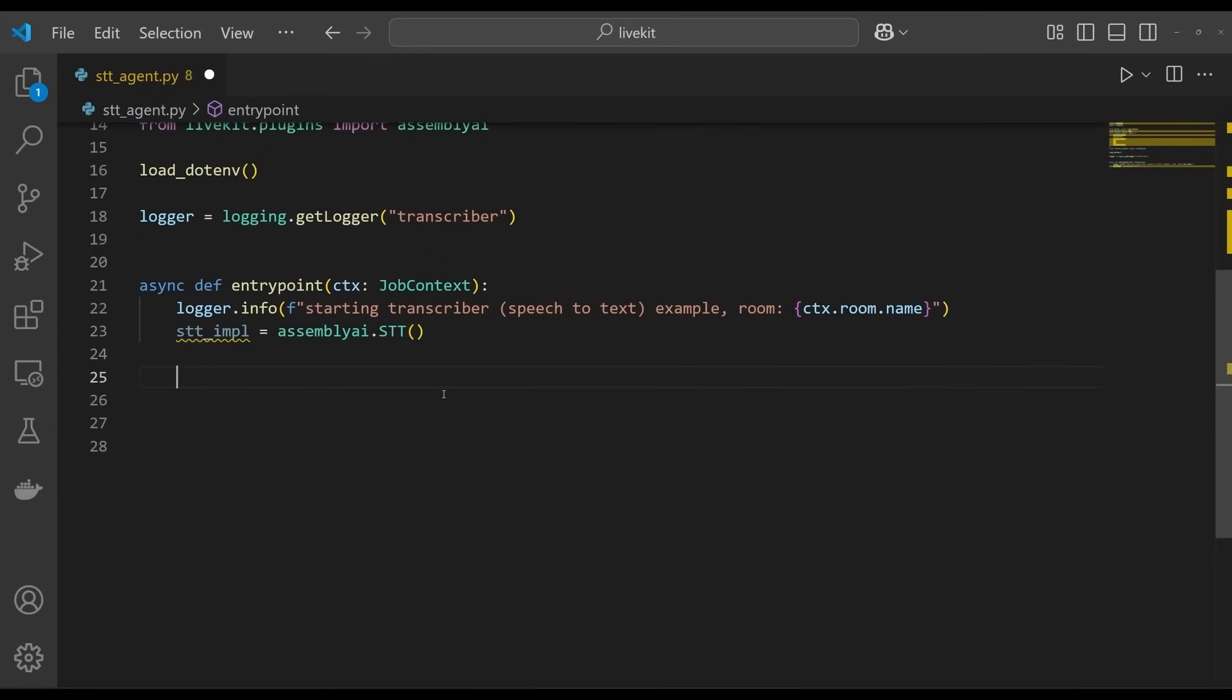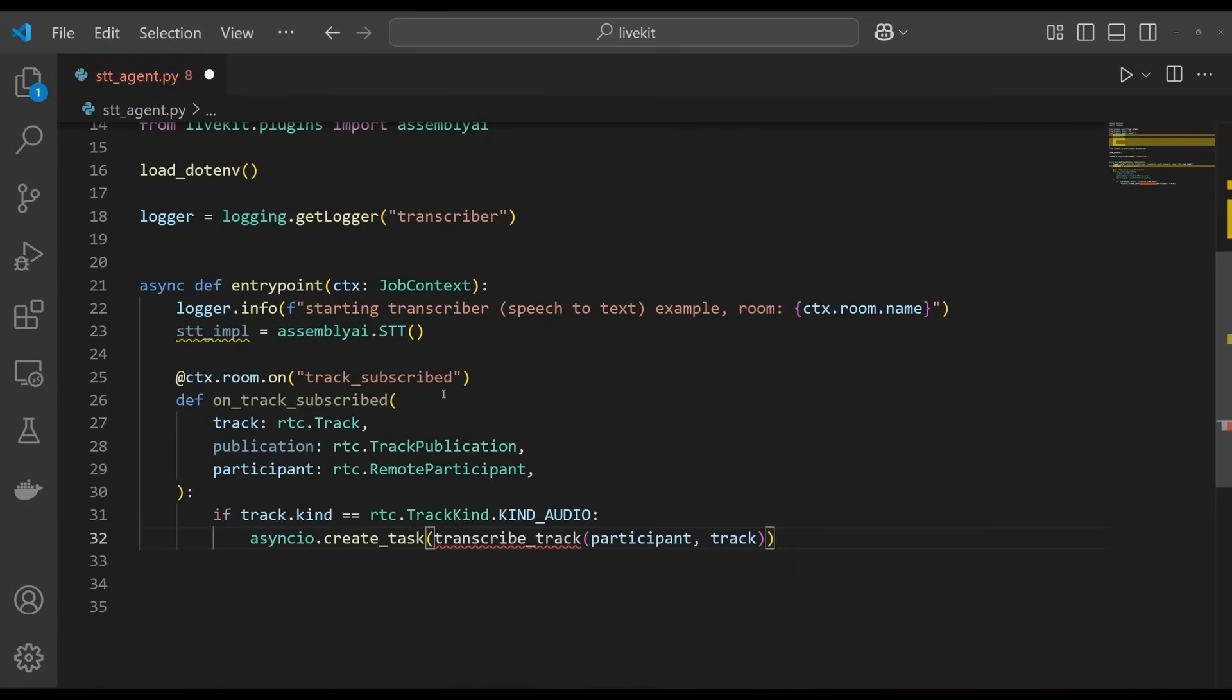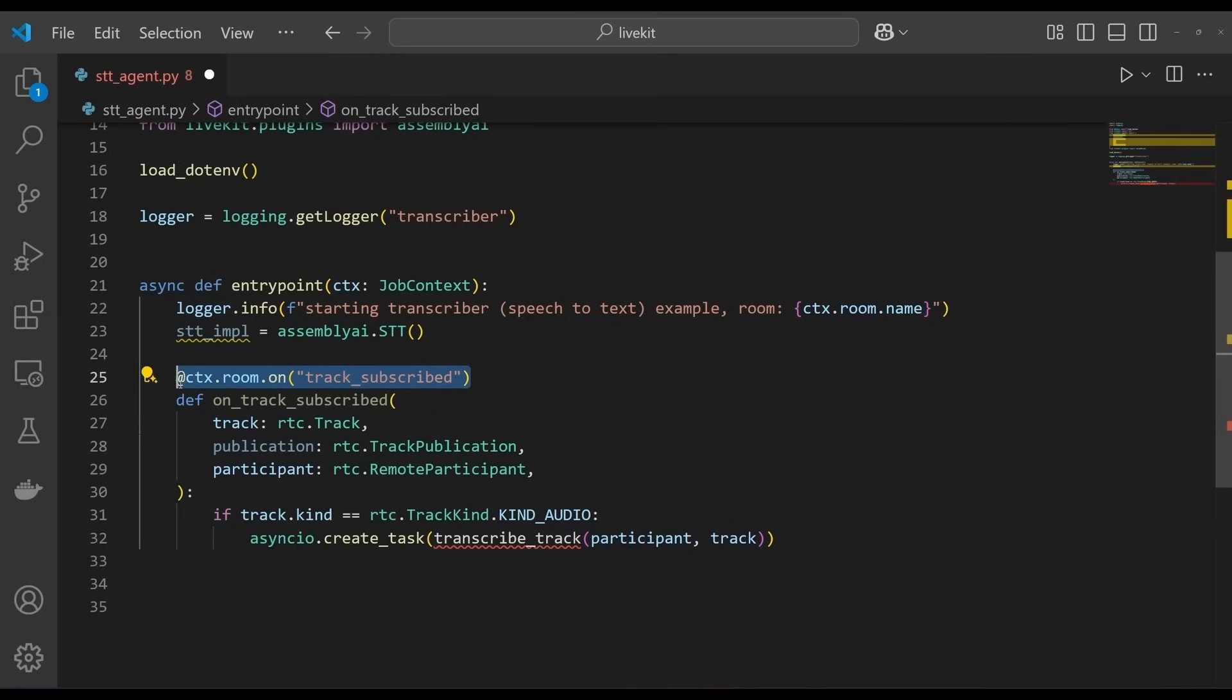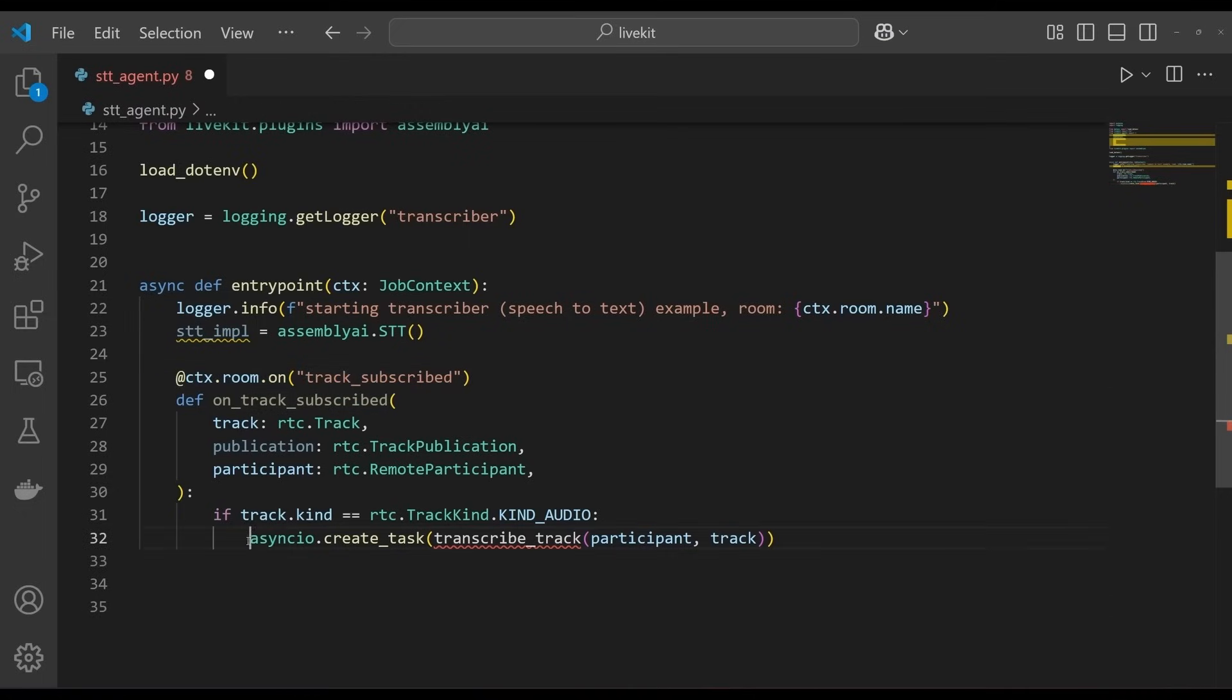Next, still within the entry point function, we define an inner function that tells the agent what to do when it subscribes to a new track. The decorator indicates to what event this function should be bound, in this case, track subscription. The function creates a new asynchronous task that transcribes the audio track using the transcribe track function that we'll add next.